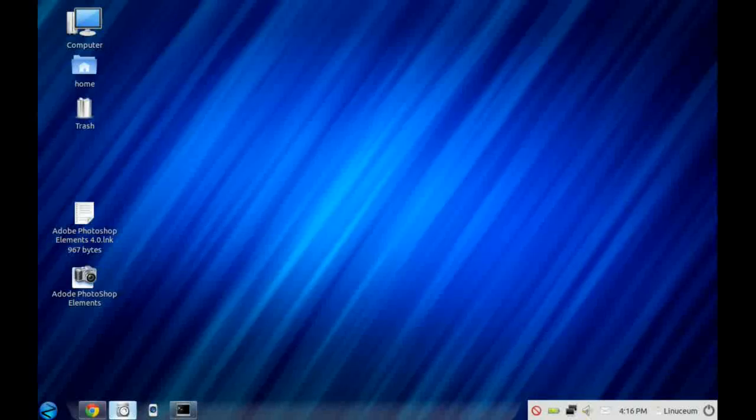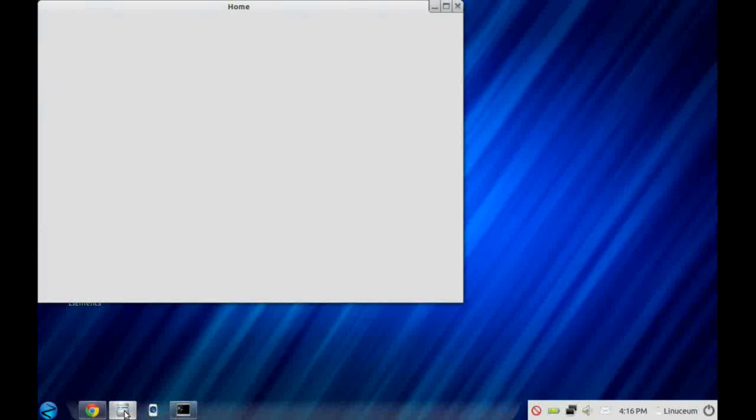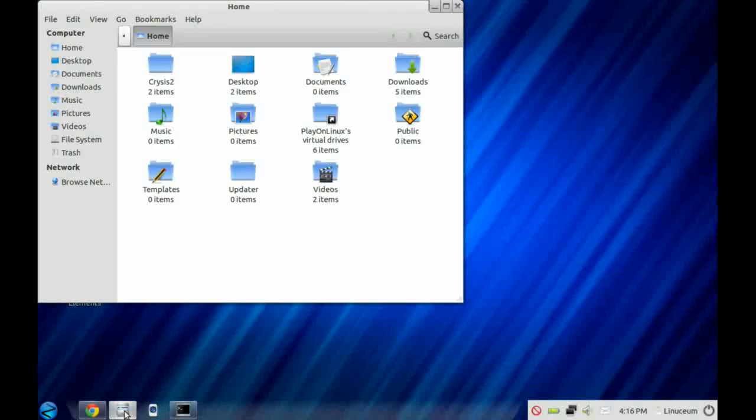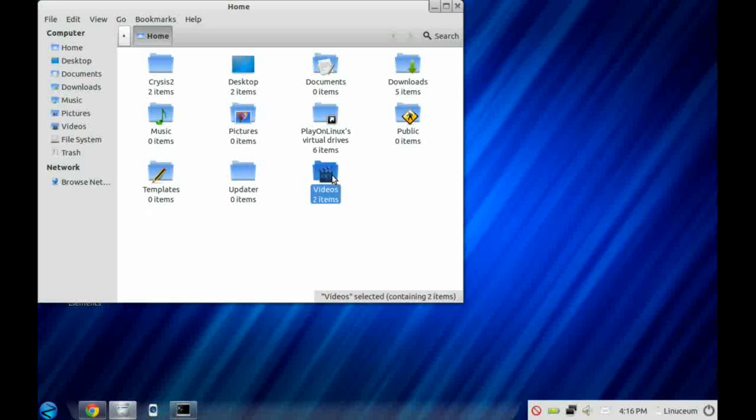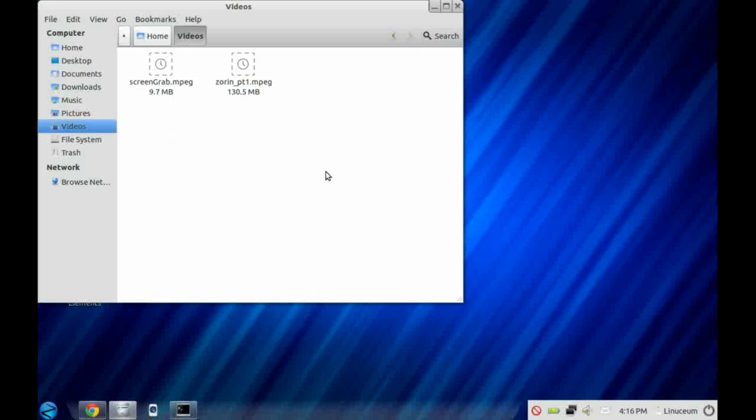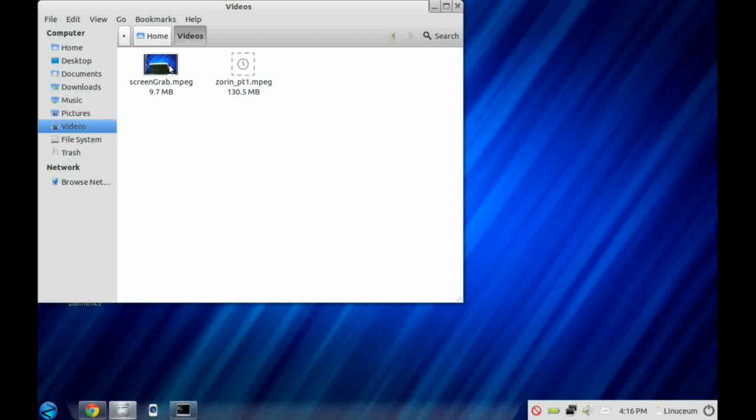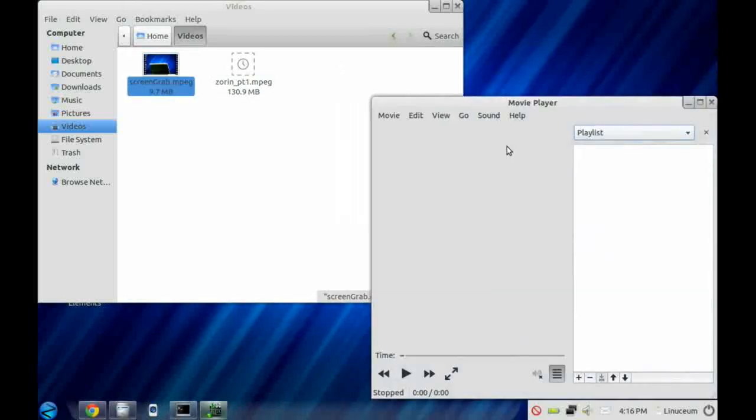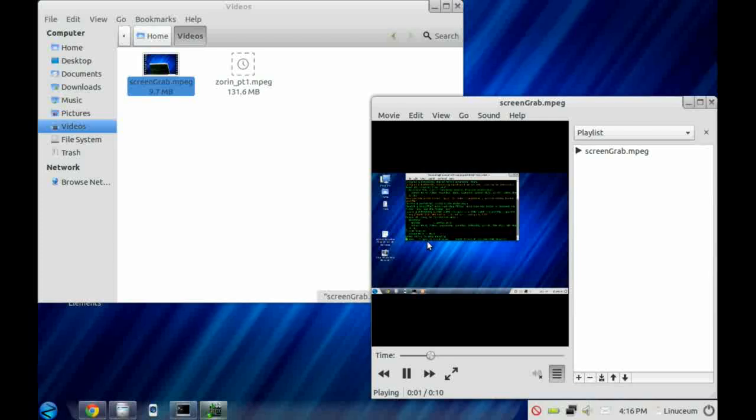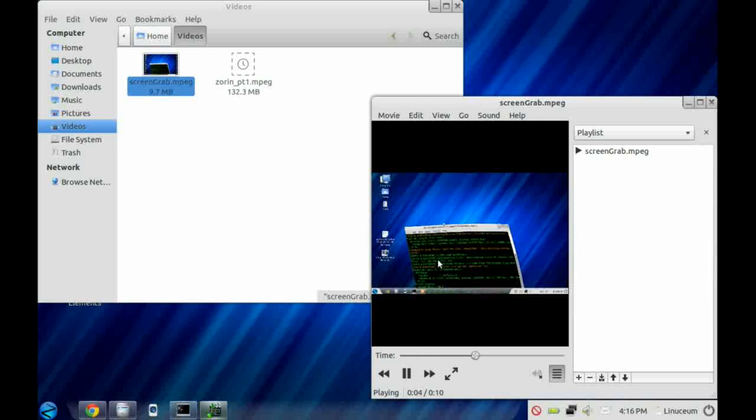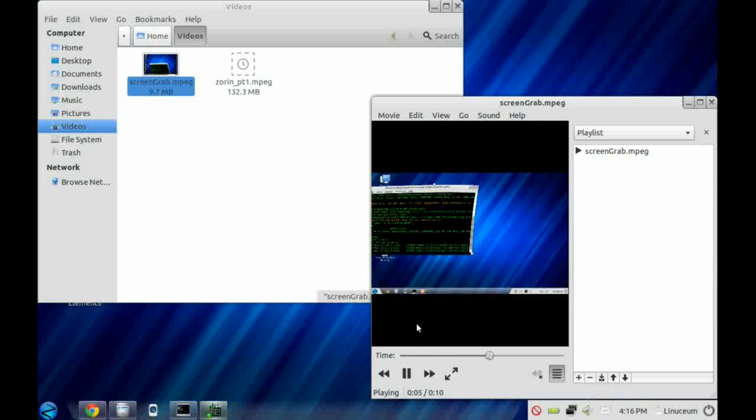Let's take a look at the File Manager, which for Zorin is Nautilus. Pretty much the same as most other file managers. If you double click on a directory, you navigate down into it. And if you double click on a file, it will actually run that file. In this case, it's a video that we did earlier, and you can see the media player displays it.